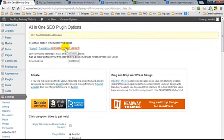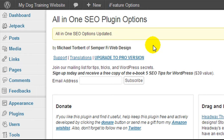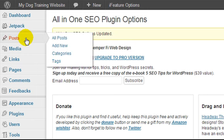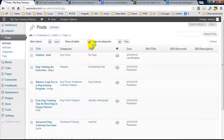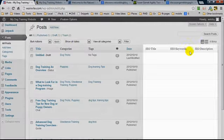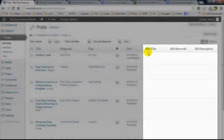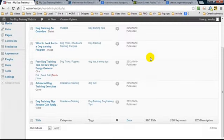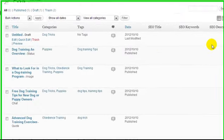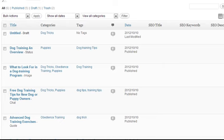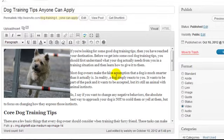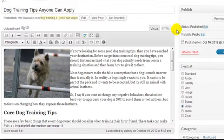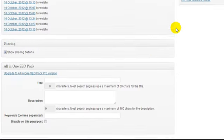Something else that this plugin does is it adds some additional options when we're creating posts and pages. I'm going to head over to all posts. As you can see, we have three additional columns right here. Because none of these posts have been set up, it's all blank here. So what we're going to do is quickly jump over to one of these and edit it. To get to the additional options, we need to scroll down to the very bottom.